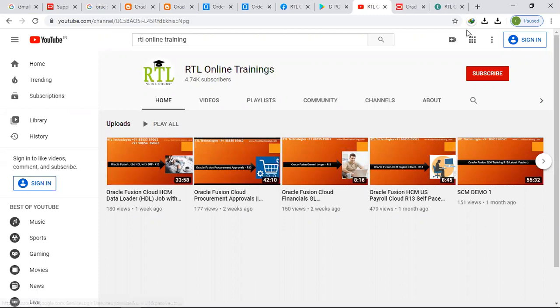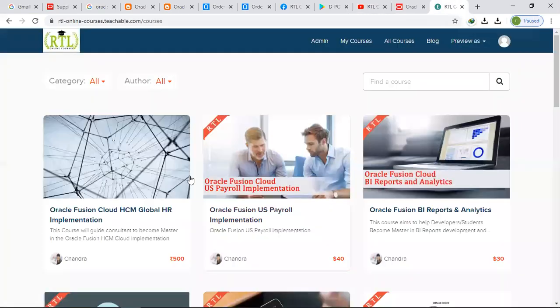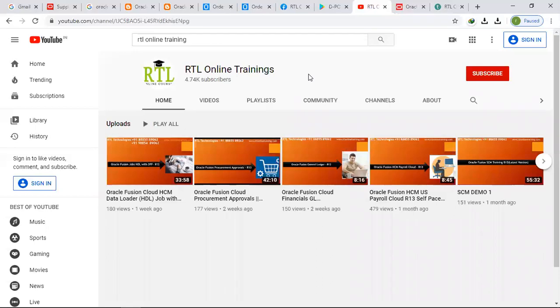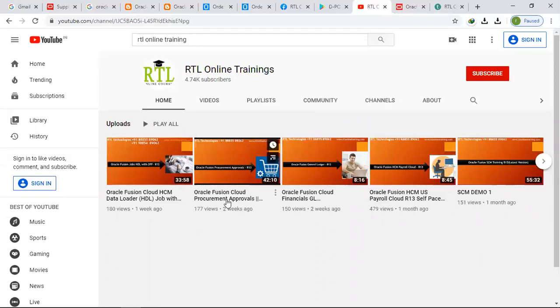Please subscribe to our RTL Online Trainings YouTube channel to get the latest updates about our cloud with the latest versions and what are the new features in financials.